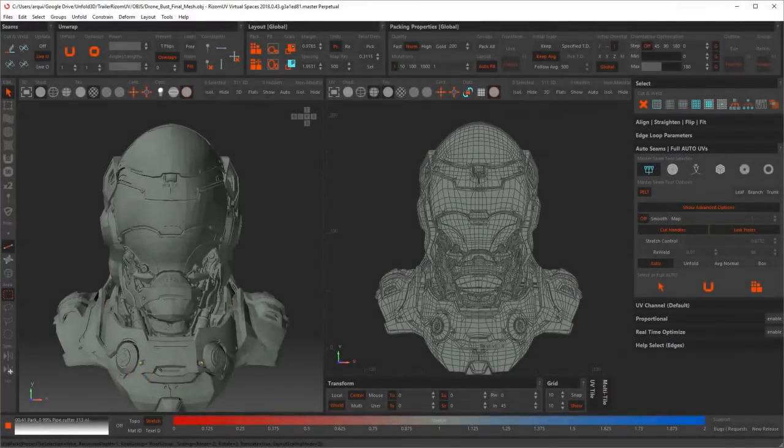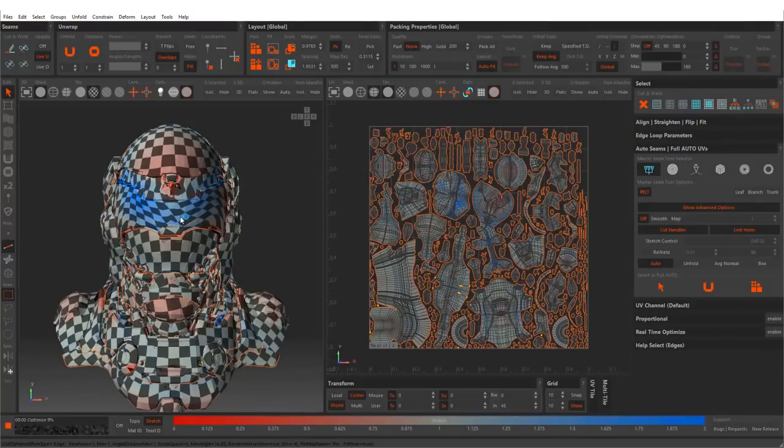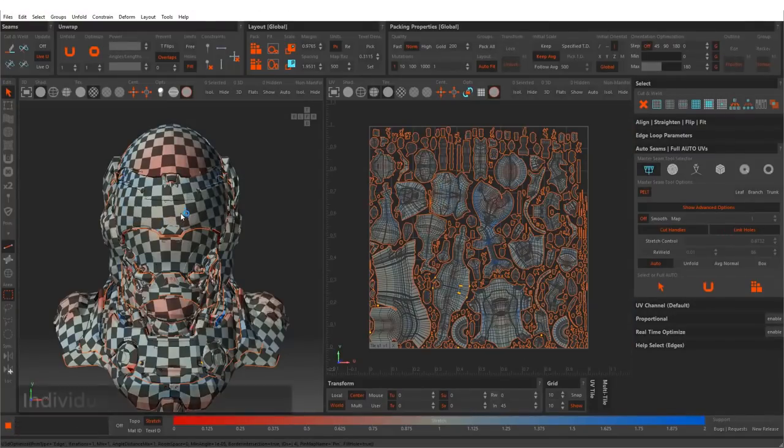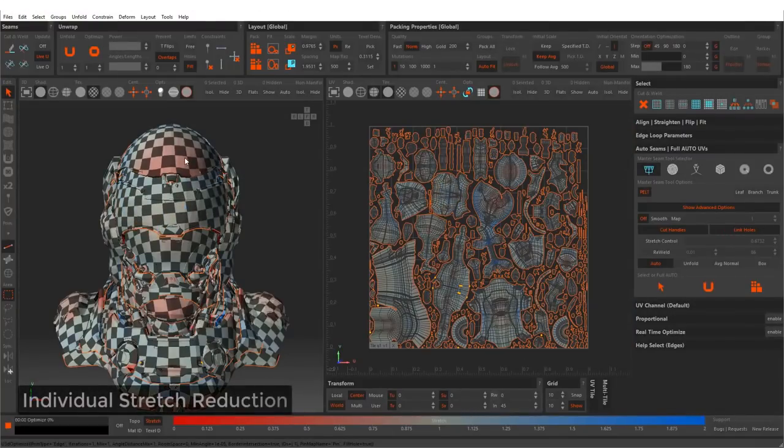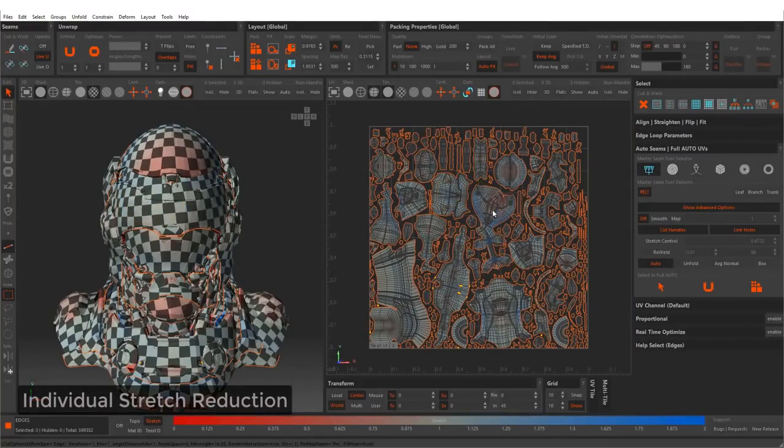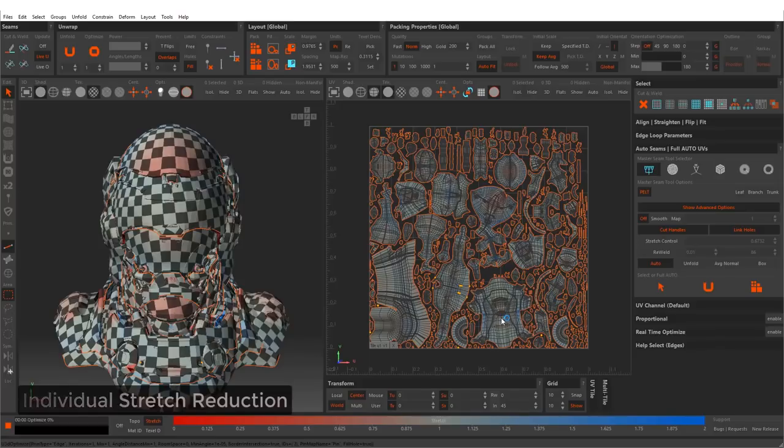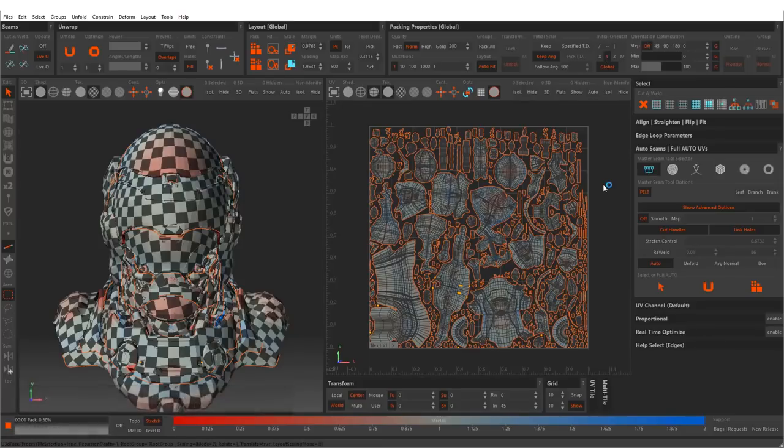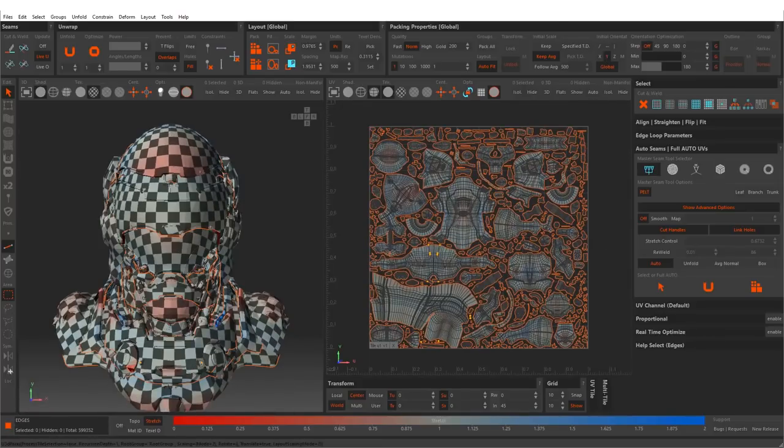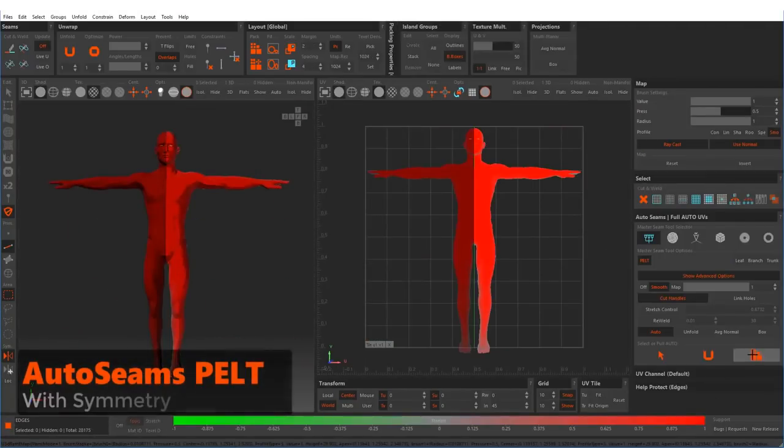Before I begin, I just want to explain the name change and clear up any confusion. Remy Arquiere is the creator and developer of Unfold3D, now known as Ryzm UV.